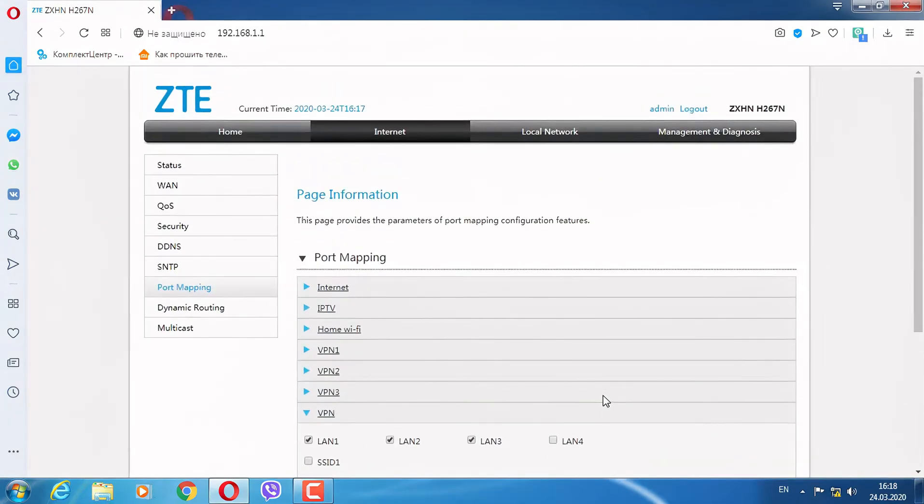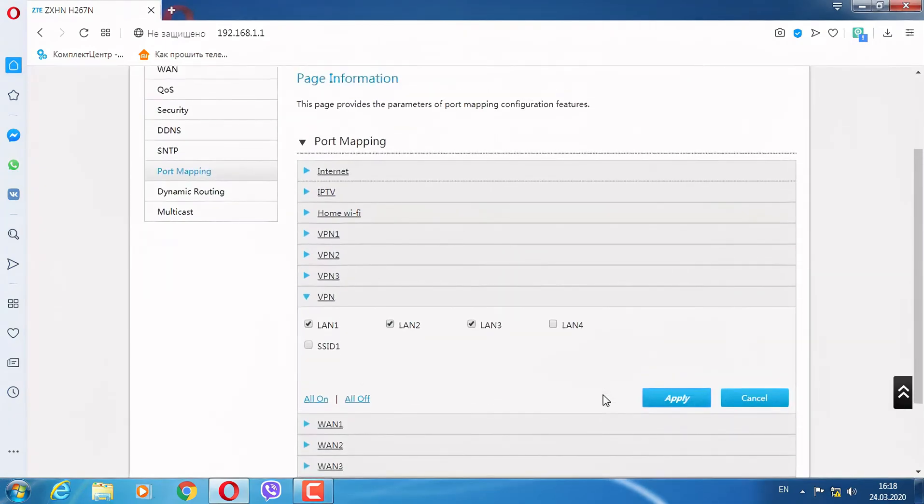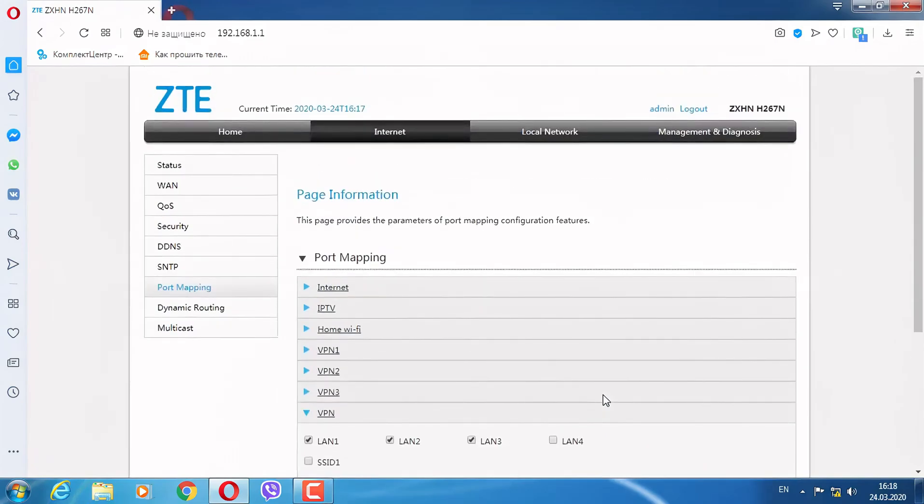The setup is complete. Our modem is ready to work.